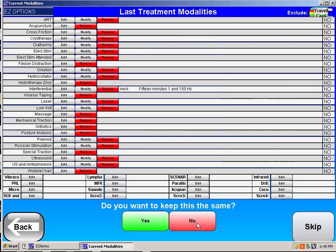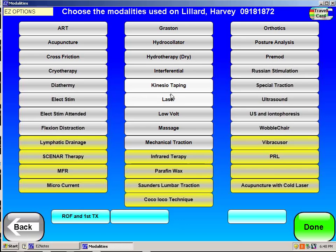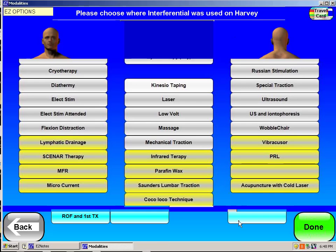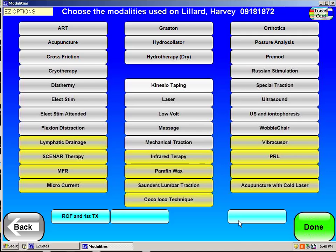For modalities, perhaps today I want to do something like interferential current. I want to do it at 1 to 150 hertz to the right SI for 15 minutes. In the state of Arizona, you have to indicate the settings; in most other states you don't have to, but I do it just to be thorough. So in this case, that's all I'm doing today.